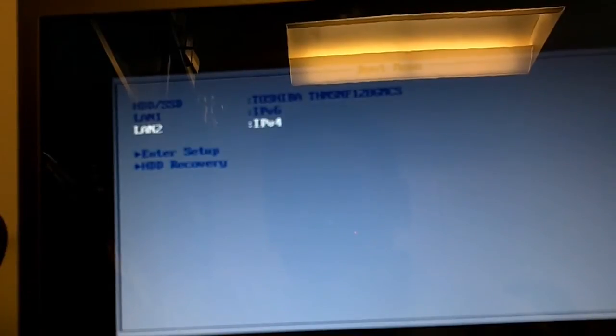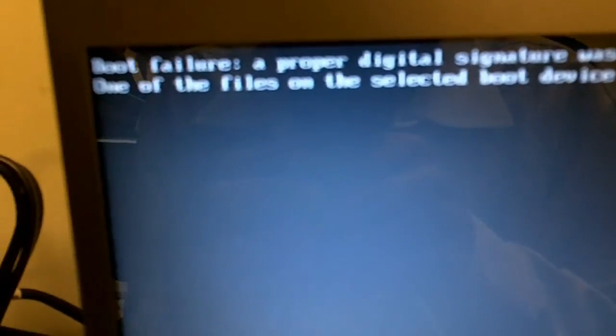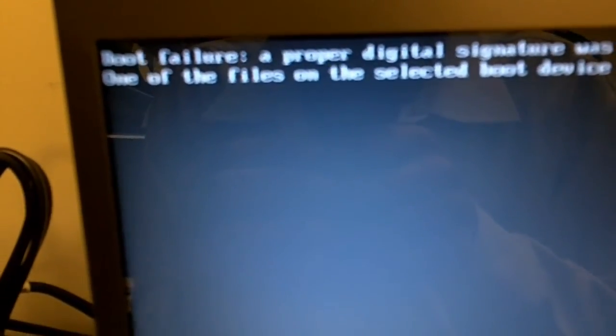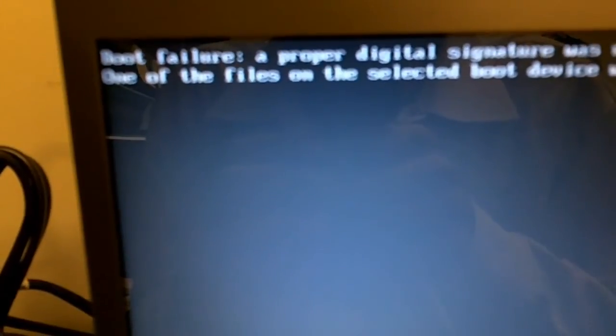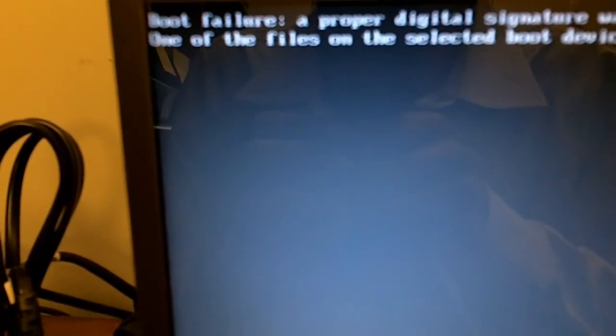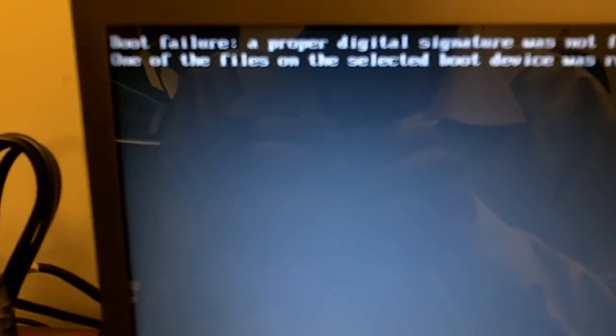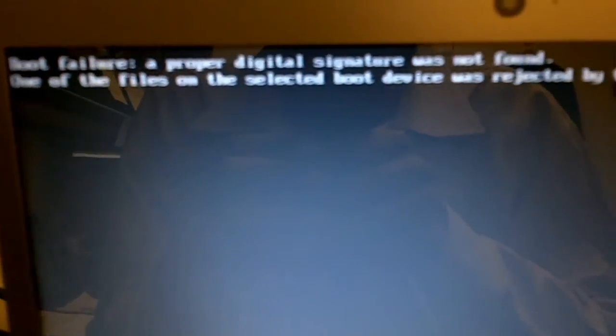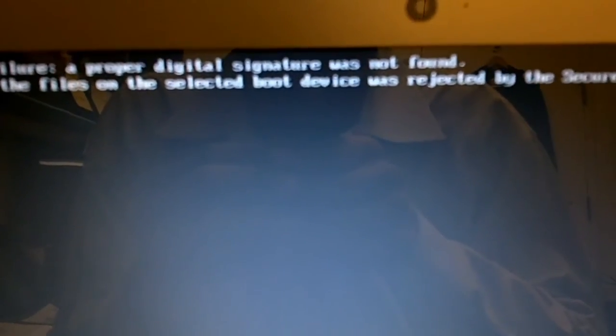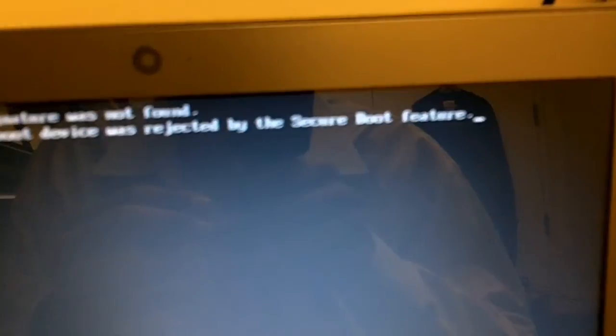We're not really doing IPv6, we're doing IPv4. So when I hit enter it looks like it's going through. Again, I apologize for the video quality, but I'm trying to zoom in and show you guys what I see. Now I see it's boot failure. A proper digital signature was not found. One of the files on the selected boot device was rejected by secure boot failure. So I'm like, what?